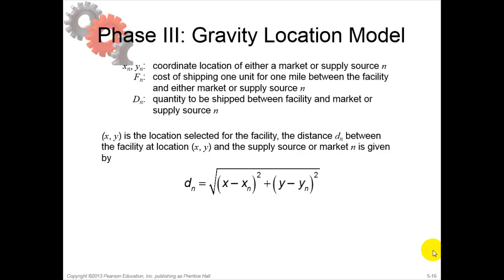Gravity Location Models can be useful when identifying suitable geographic locations within a region. Gravity Models are used to find locations that minimize cost of transporting raw materials from suppliers and finished goods to markets served.